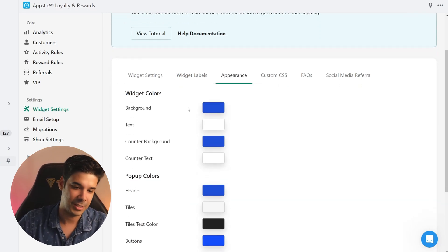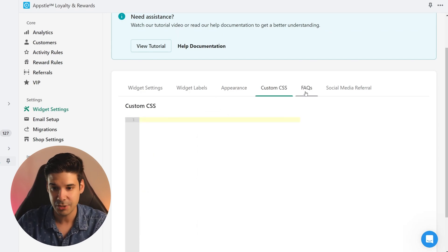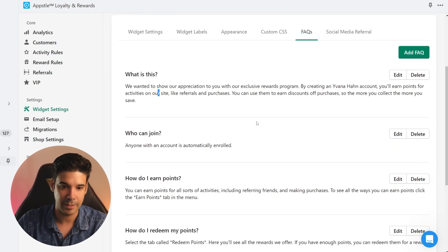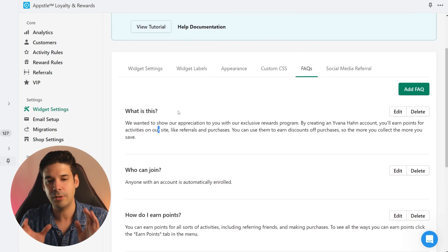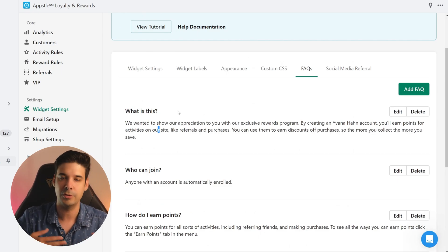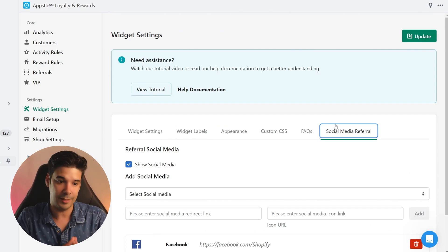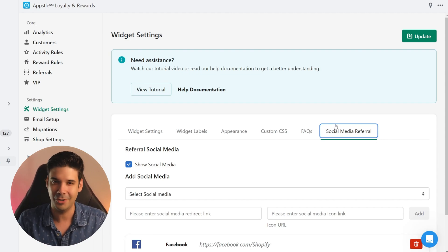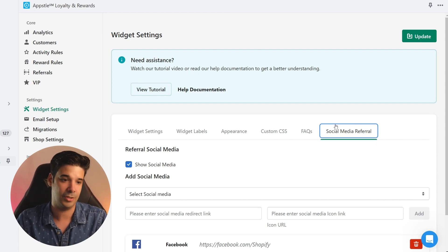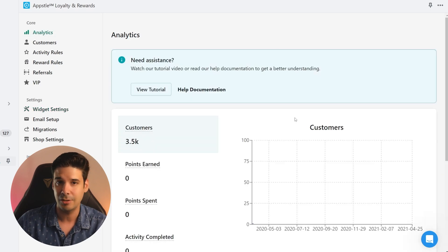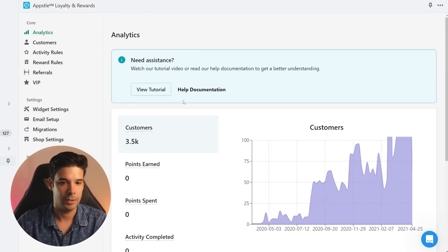In widget settings you can decide whether to show the widget, apply tags, choose a title, choose a logo, and set it to bottom left or bottom right. Widget labels let you change text throughout the entire widget. Under appearance you change all the colors and can add custom CSS for advanced customizations. You can also modify the FAQ section — a good spot for questions about the loyalty program, shipping, and more. Once set up, just let it run.